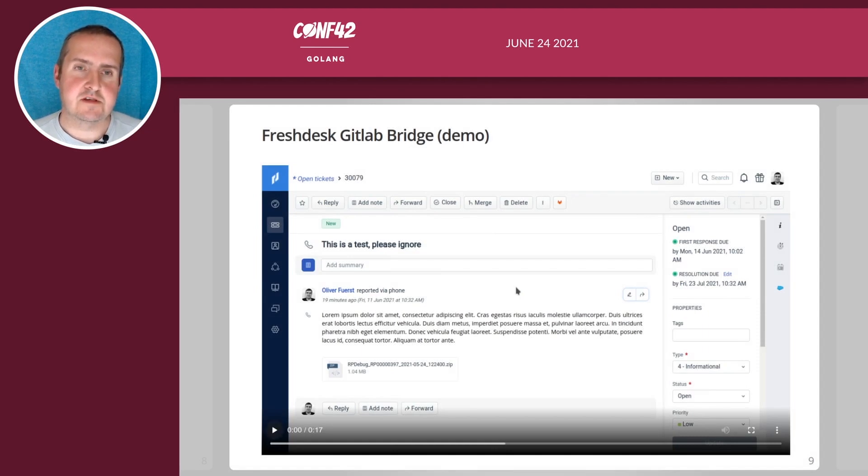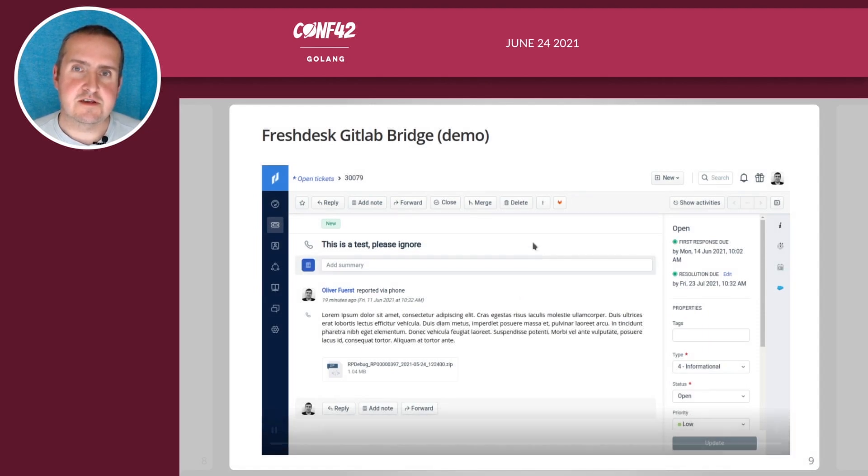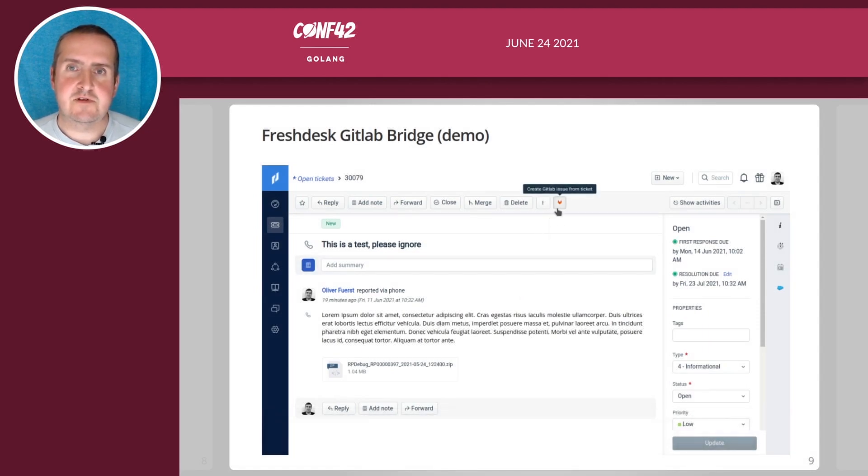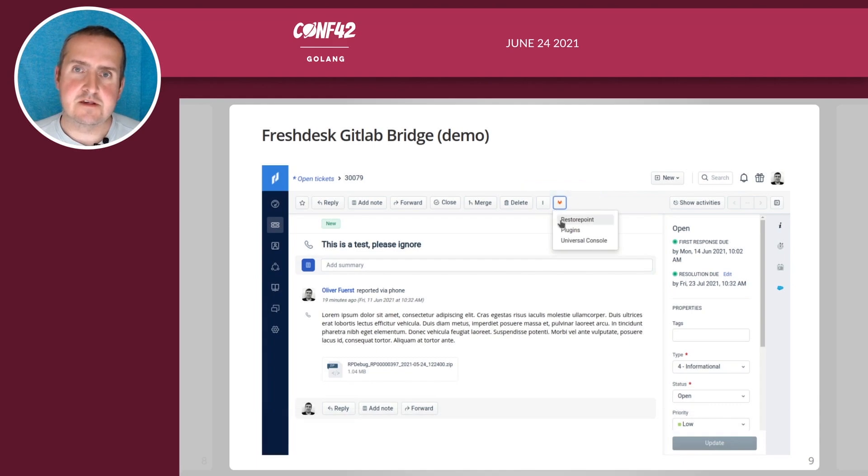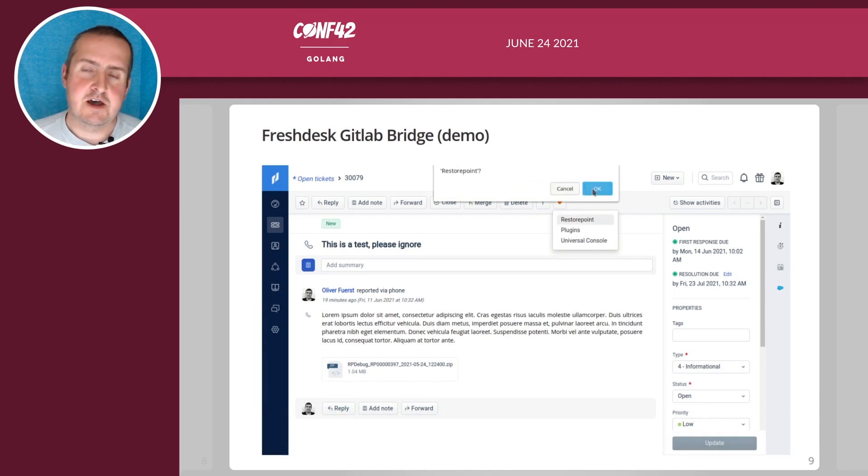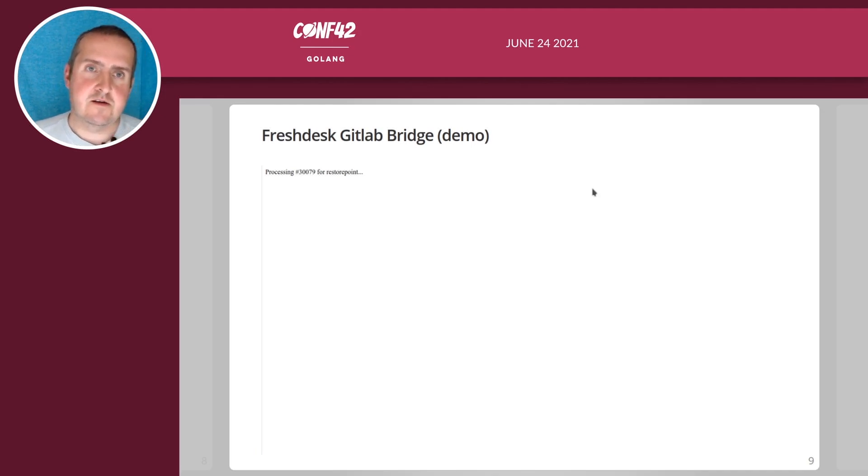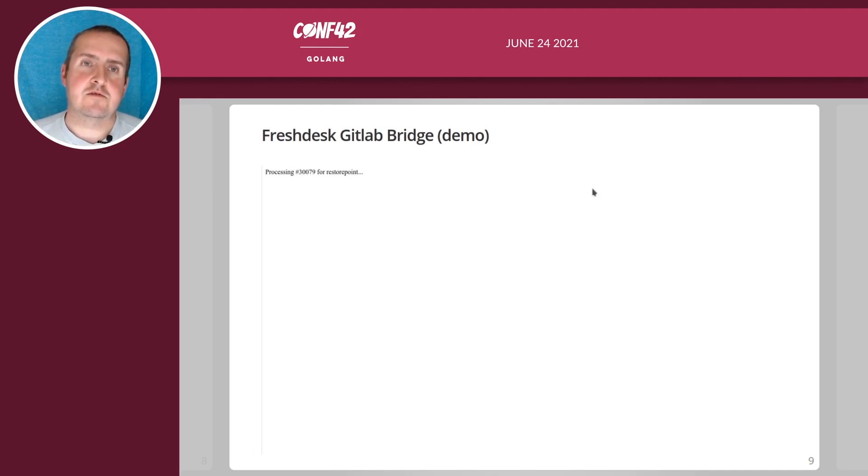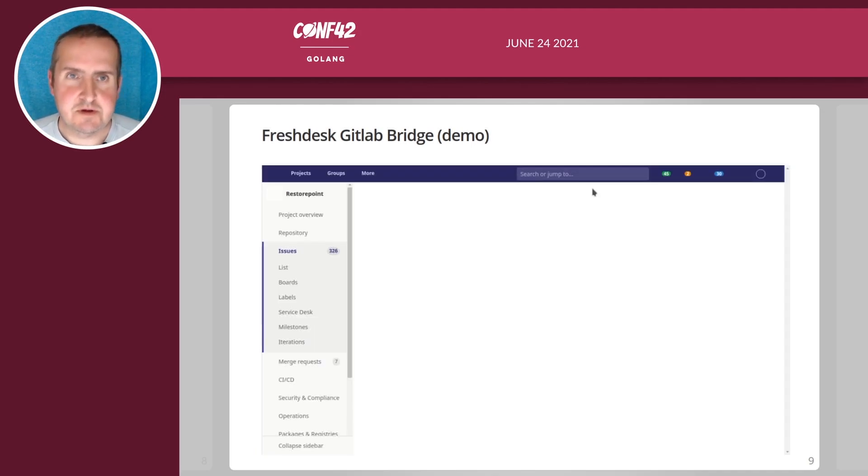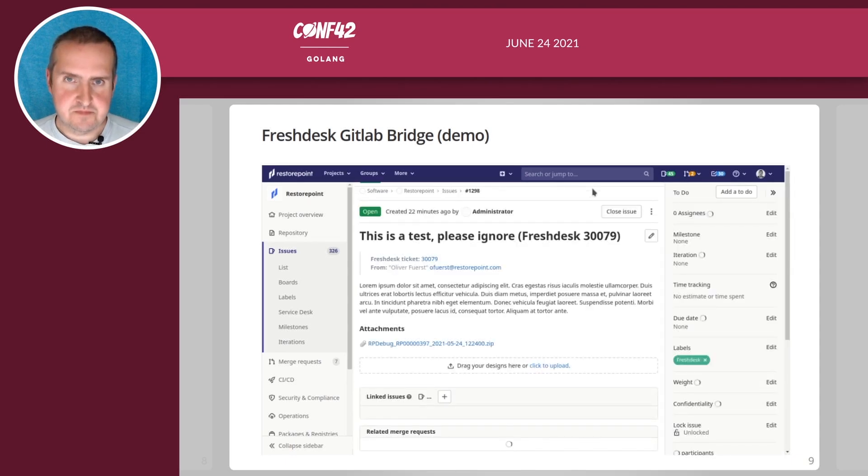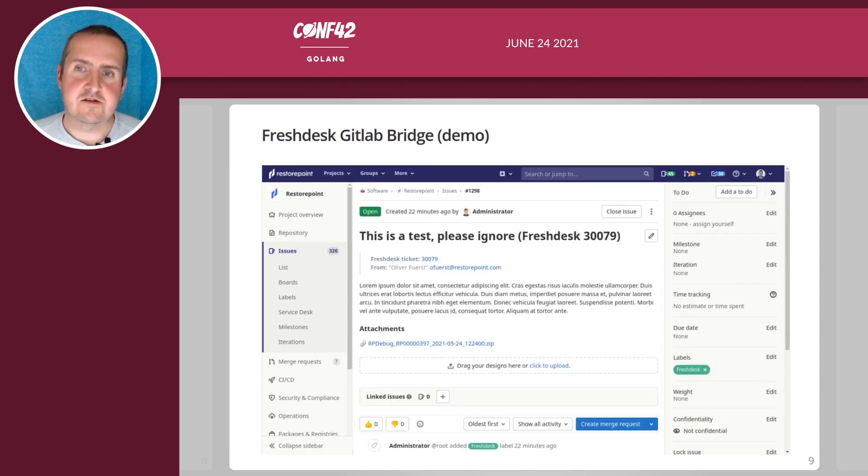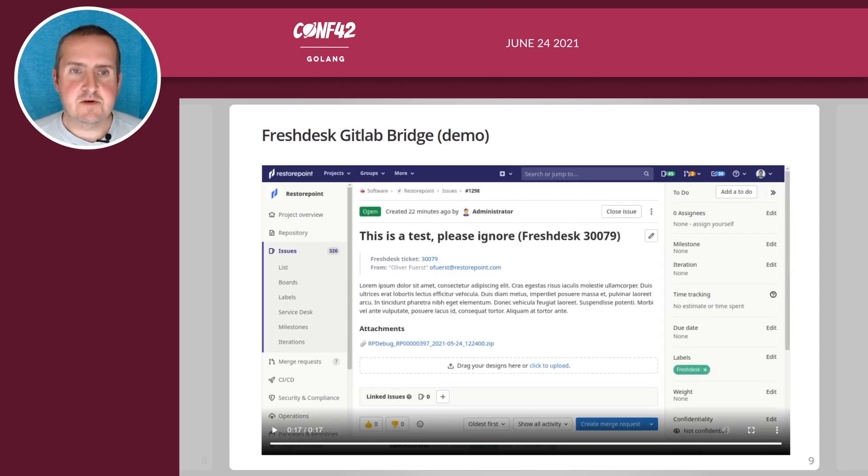I can show that real quick. This is a video that I took. As you can see that button over here, this is the injected button and it will ask you if you really want to do this and then it will copy the files from Fresh Desk and will create a GitLab issue out of the Fresh Desk issue.